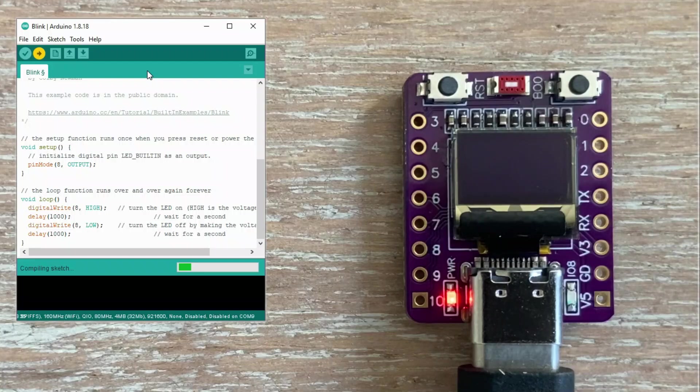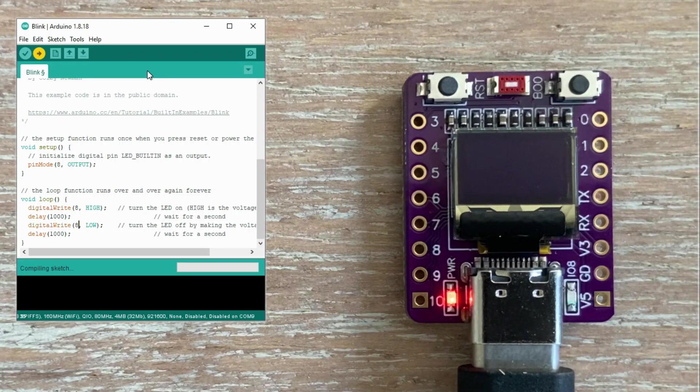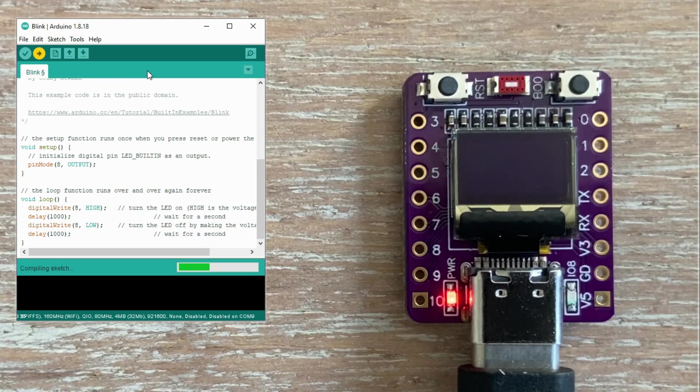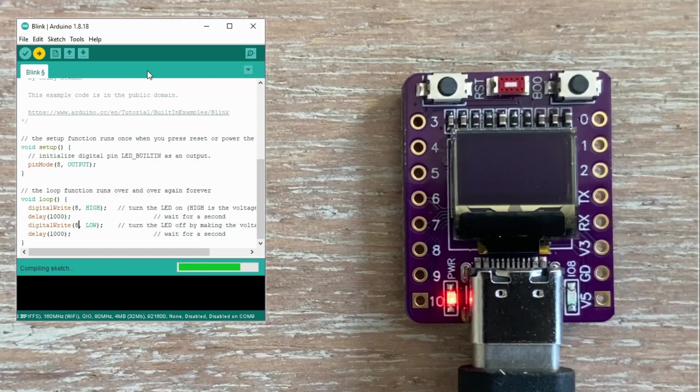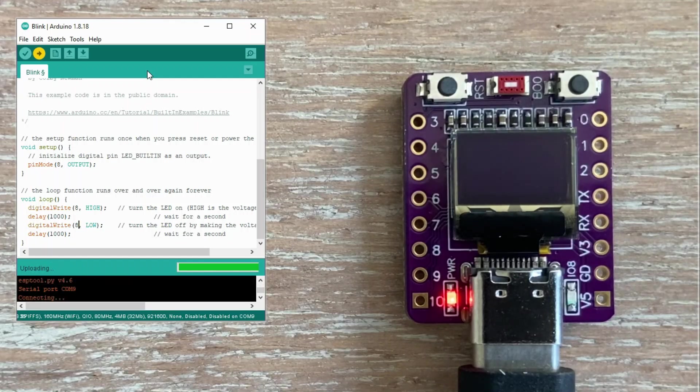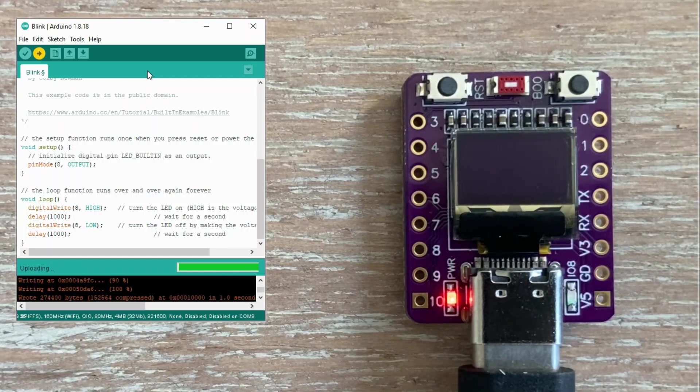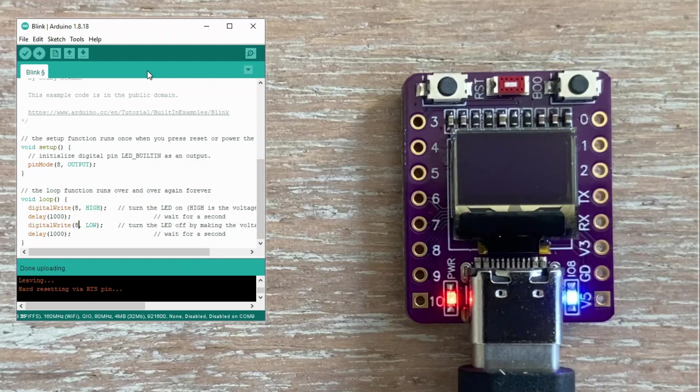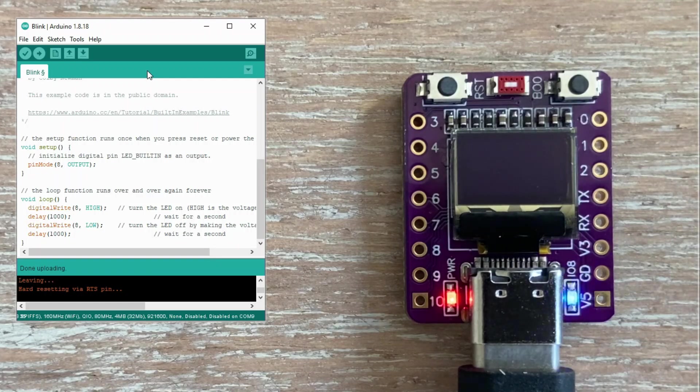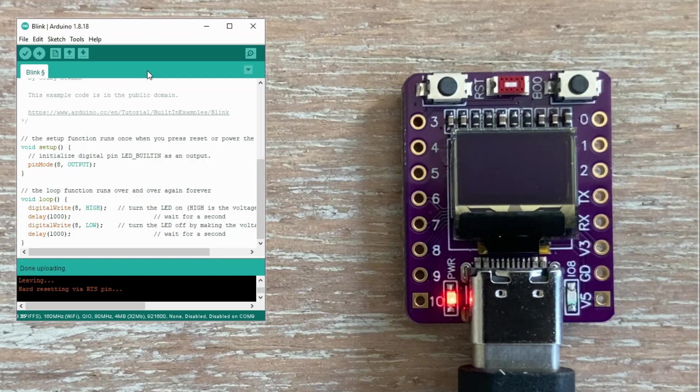One thing I don't like about this microcontroller is how long it takes to compile sketches for it. The compile time is noticeably longer compared to other ESP boards such as ESP8266. Compilation is finished now. The sketch is uploading, and the LED on GPIO8 is blinking.